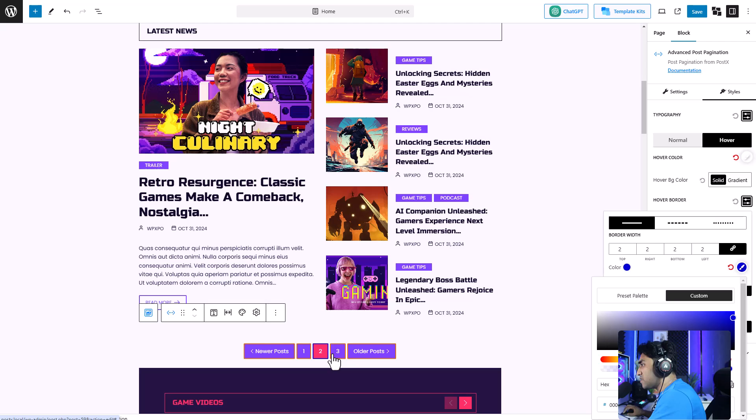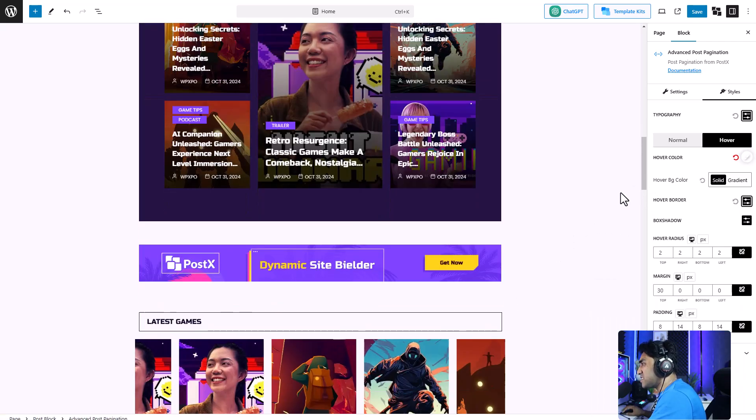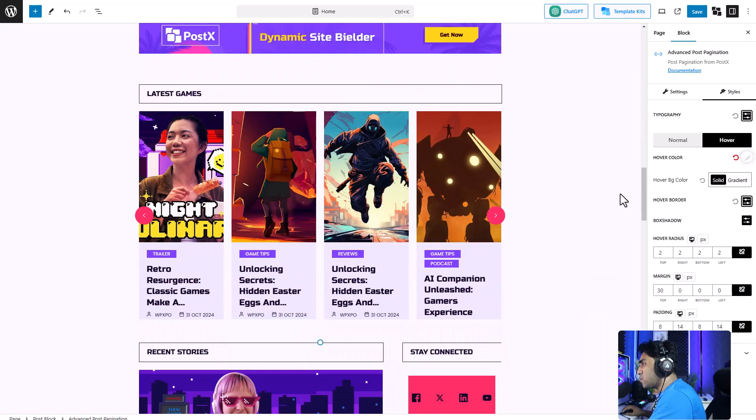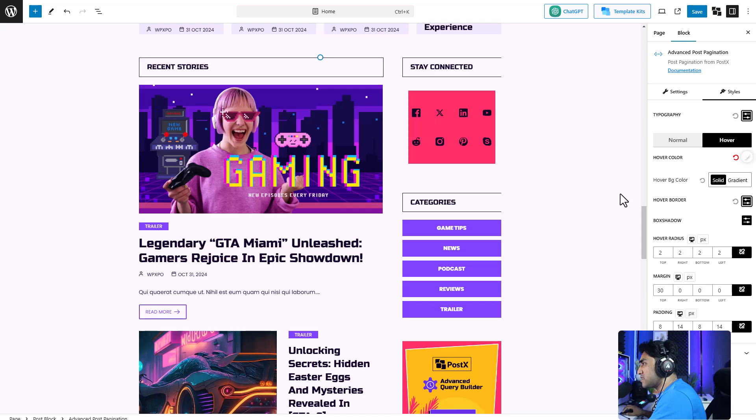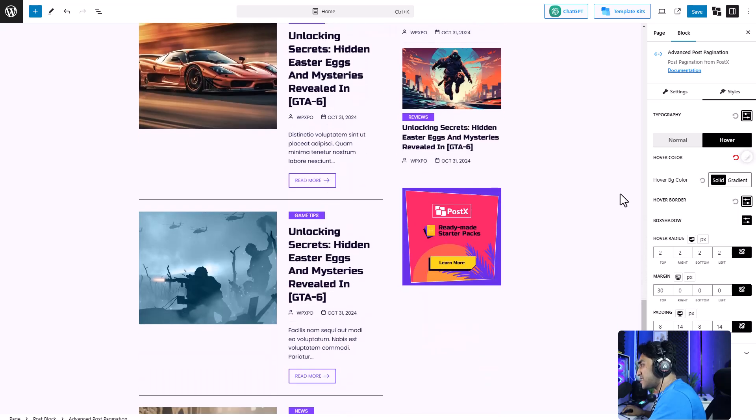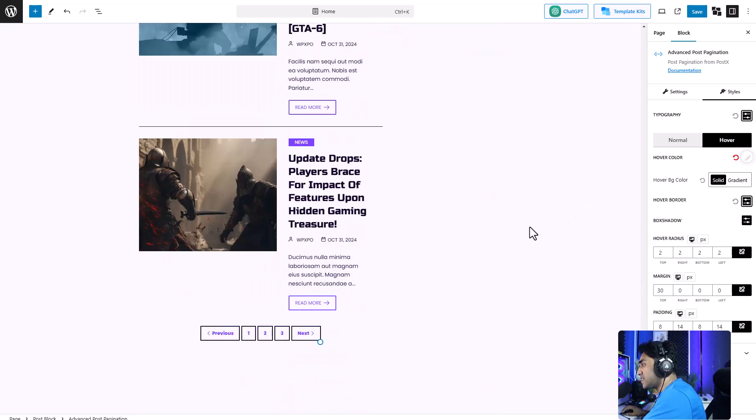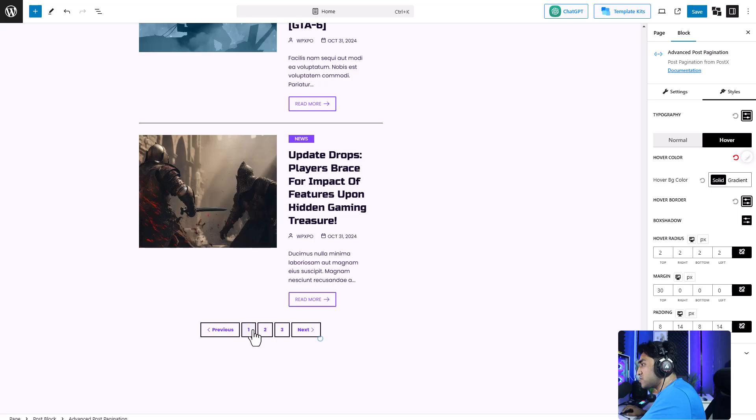You see how easy that was. And that's how easy pagination is with Postx. And you can create and customize your own design that suits your website.